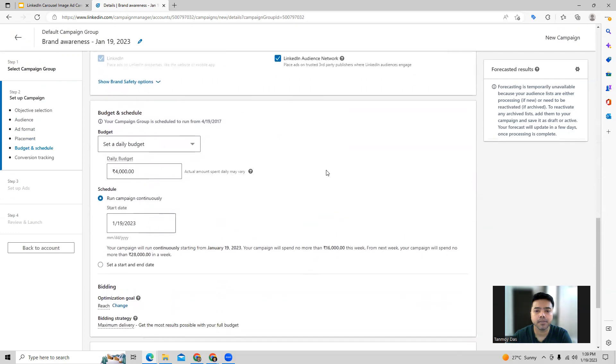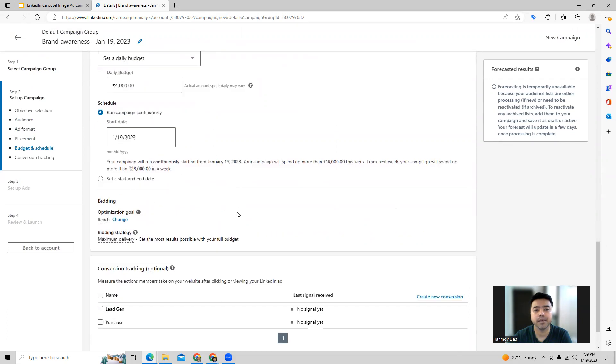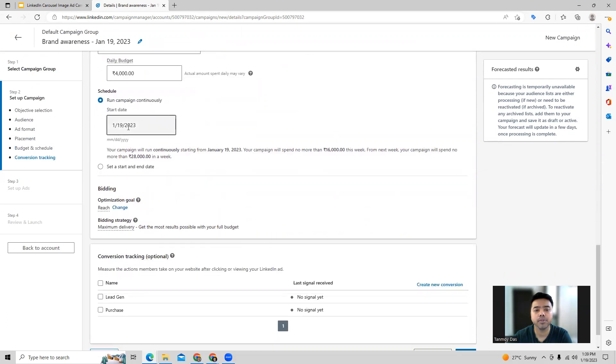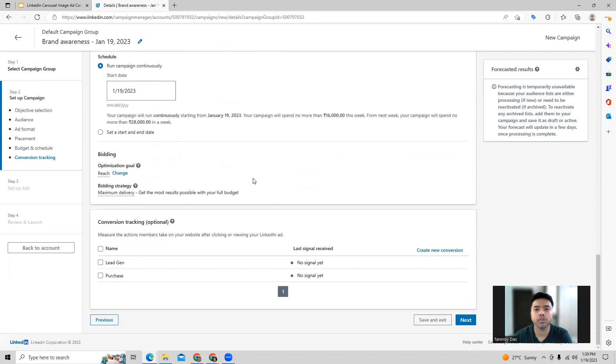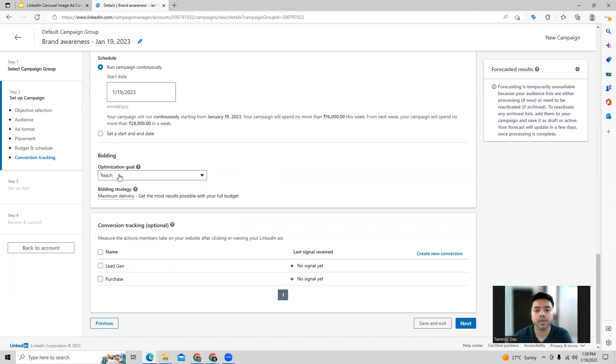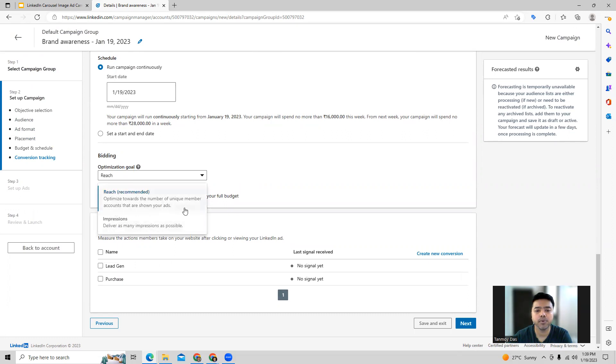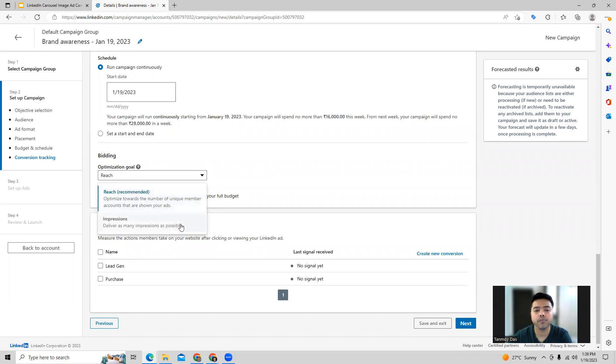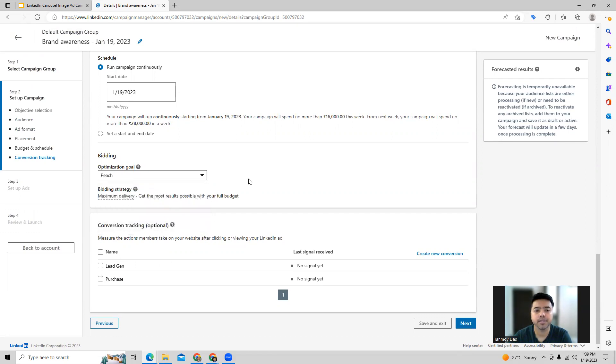Apart from this, in the campaign settings we can also choose the budget - how much will be the daily budget for the campaign. We can schedule the campaign to start on a particular start date and end date as well. Out here we also need to provide the bidding strategy. We can choose between reach and impressions. Reach will be one where we are trying to reach out to more people to showcase our ads to them. Impressions will be where we're looking for the ads to appear multiple number of times. We can set up the bidding strategy out here.